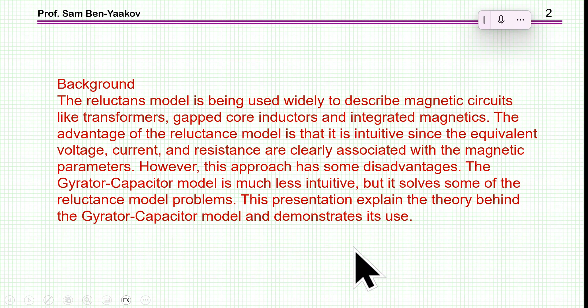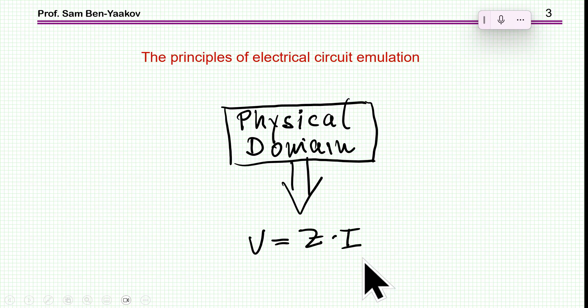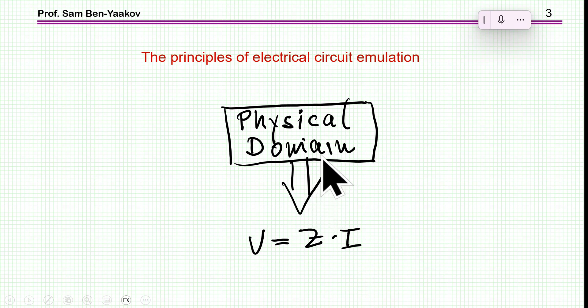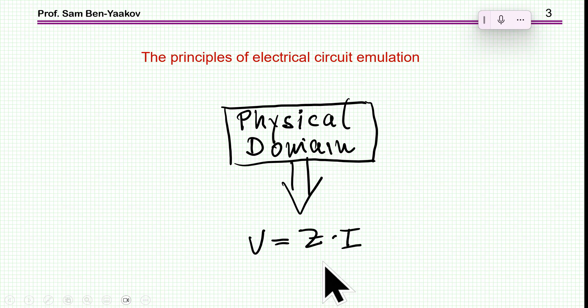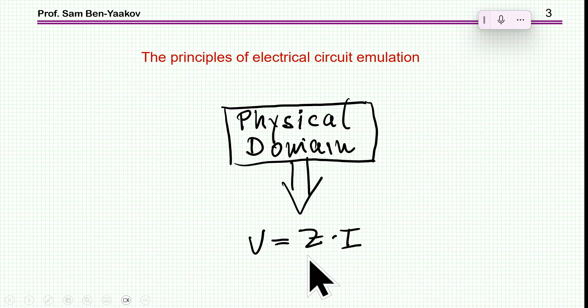I hope that this presentation will unveil some of the mystery around the gyrator capacitor model. We use equivalent circuit models to represent physical domains like mechanical or thermal, translating the equations of the physical domain into an electrical equivalent such that the voltage, impedance, and current actually represent the original parameters of the physical system. In this case, we are talking about the magnetic system — representing magnetic parameters by electrical parameters.